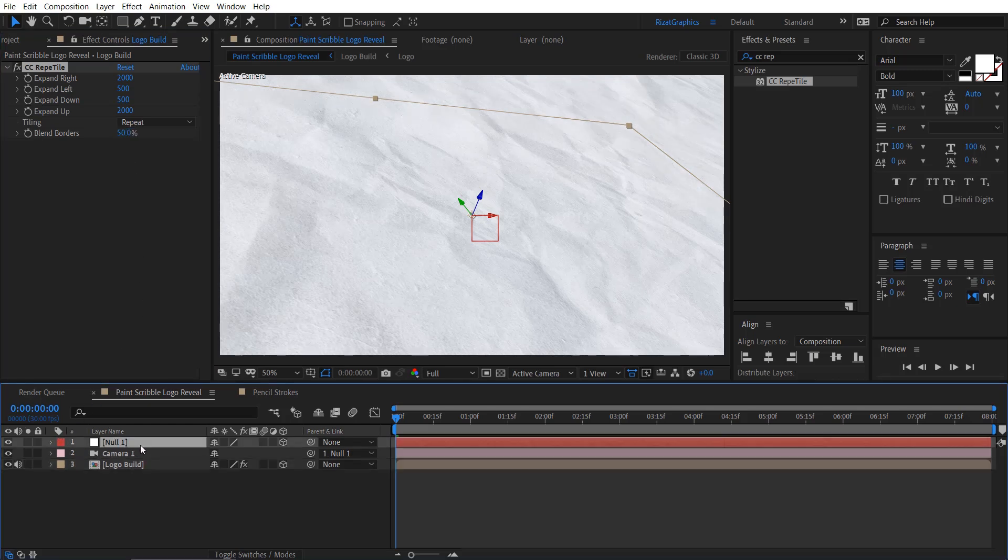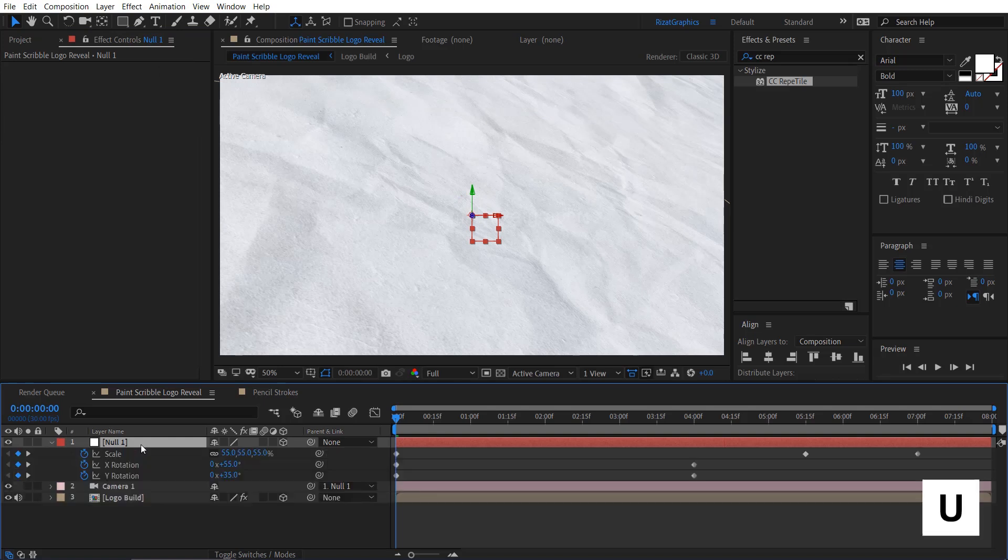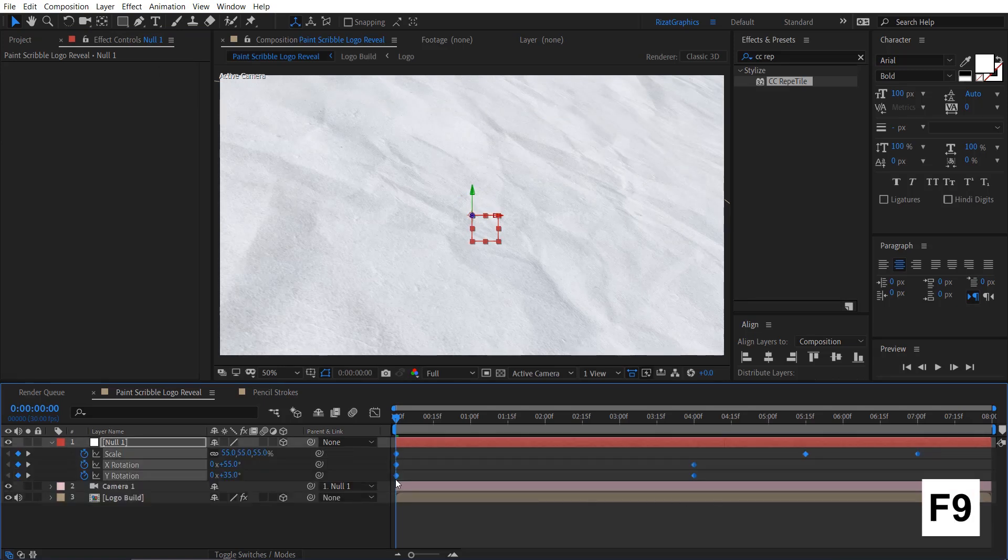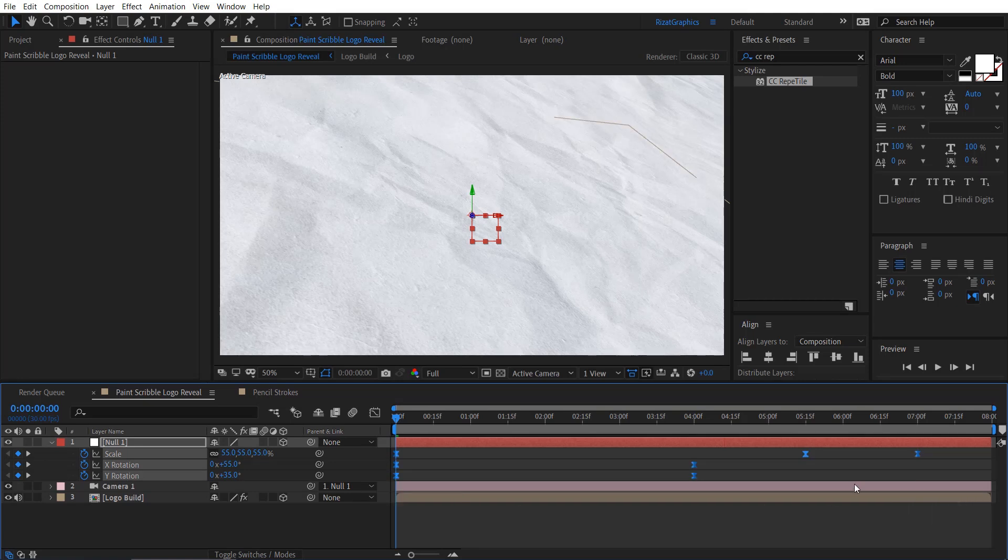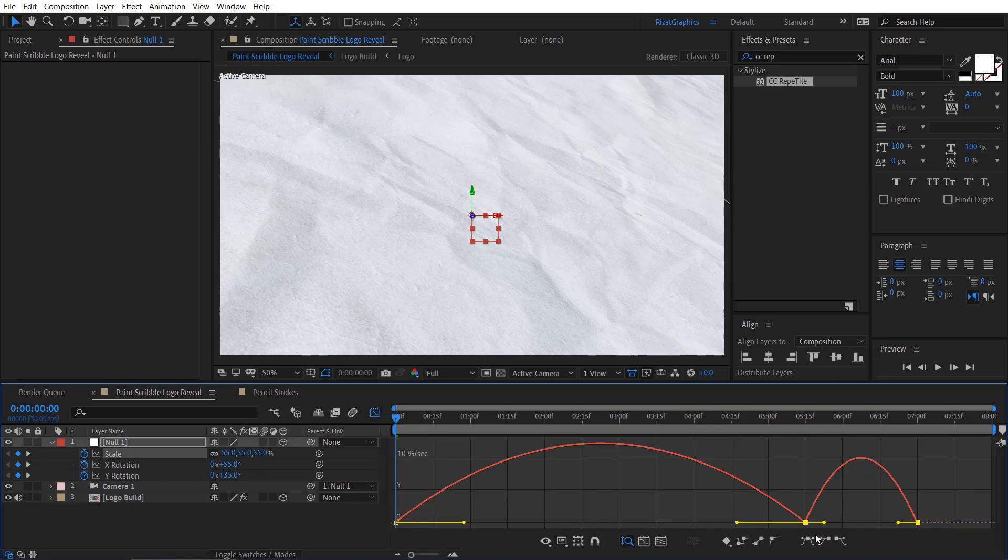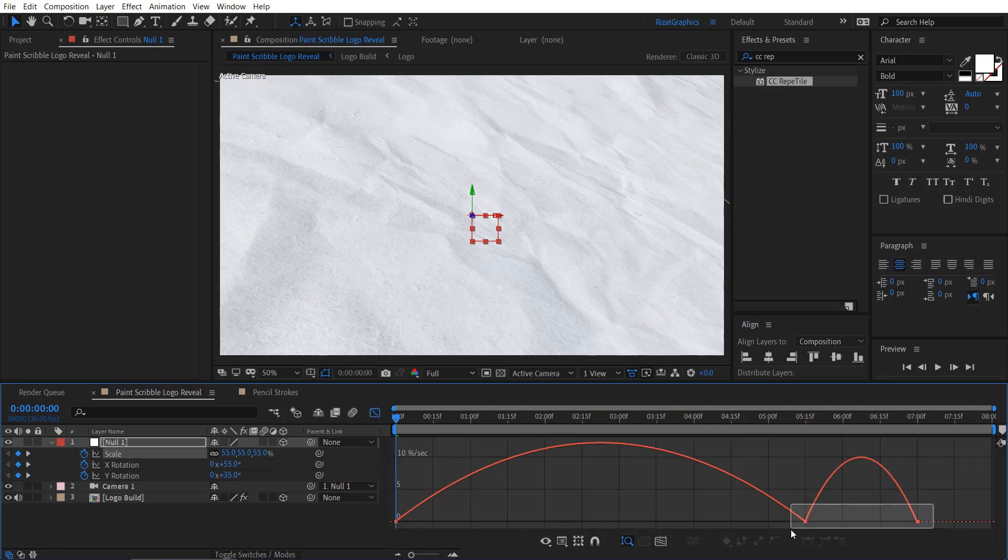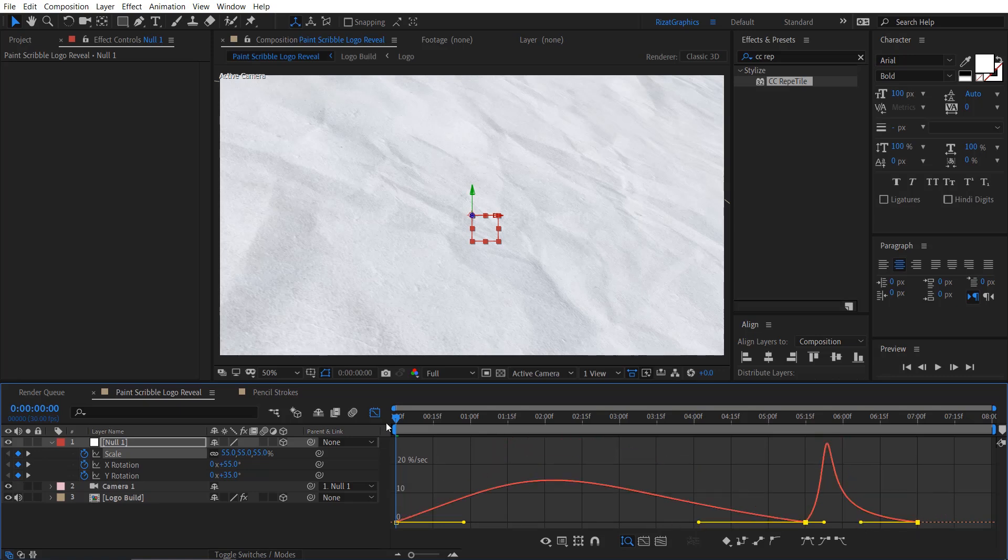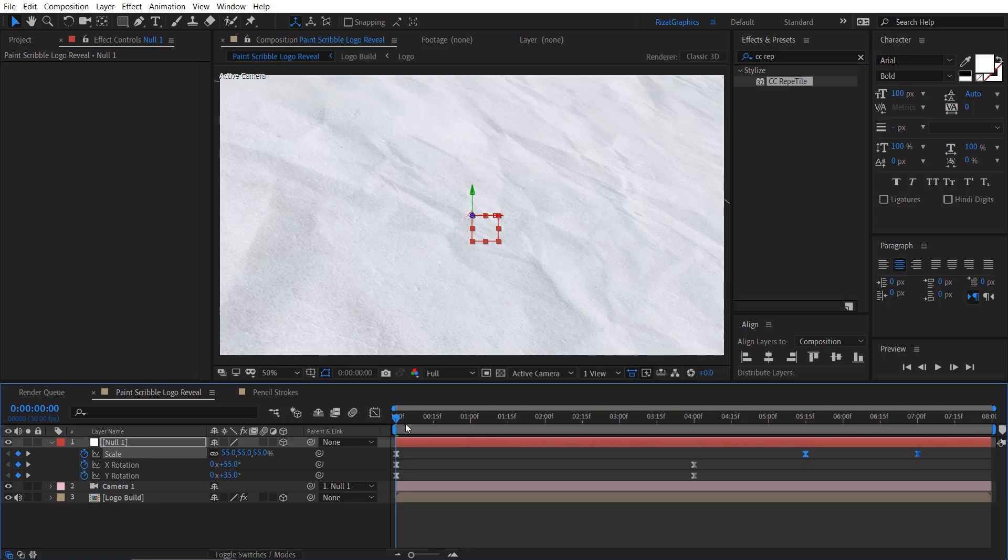Select the null object. Press U to reveal all keyframes. Select all keyframes and press F9 key to easy ease them. We need to change the graph for these keyframes. Go to the graph editor, select these two points and adjust the graph to look something like this. It will make our animation smoother.